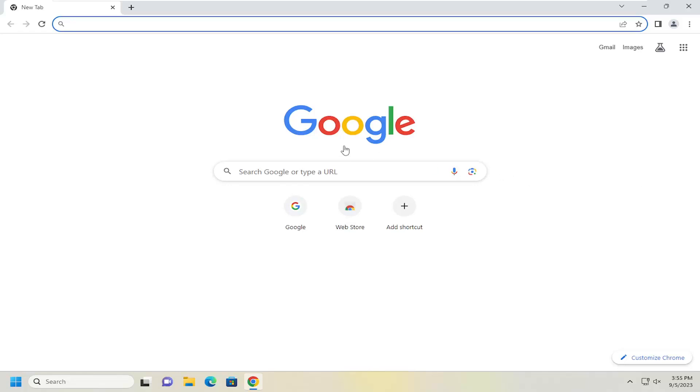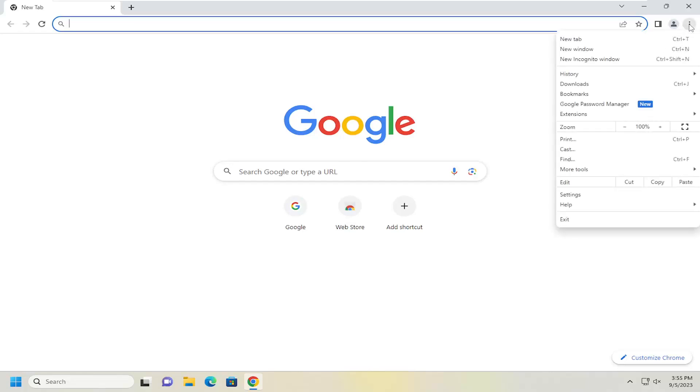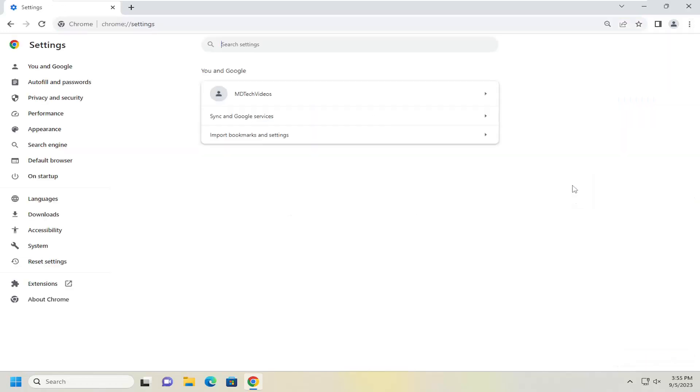So all you have to do is open up the Chrome web browser and then select the three-dotted icon up in the top right corner of the browser window. Just go ahead and left-click on that one time. And then go down and select Settings.